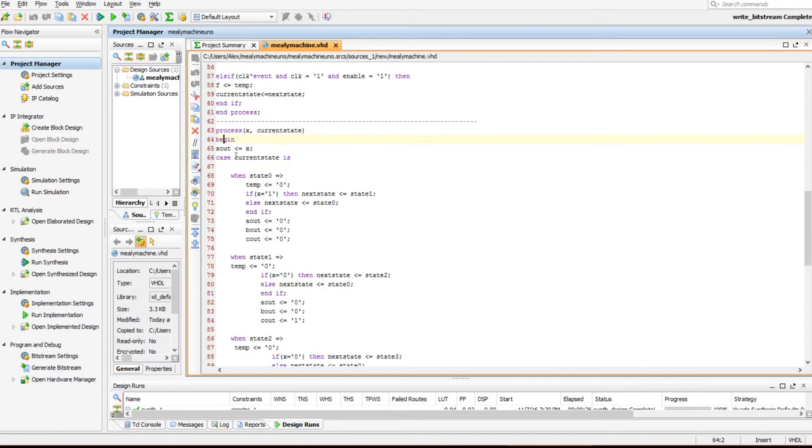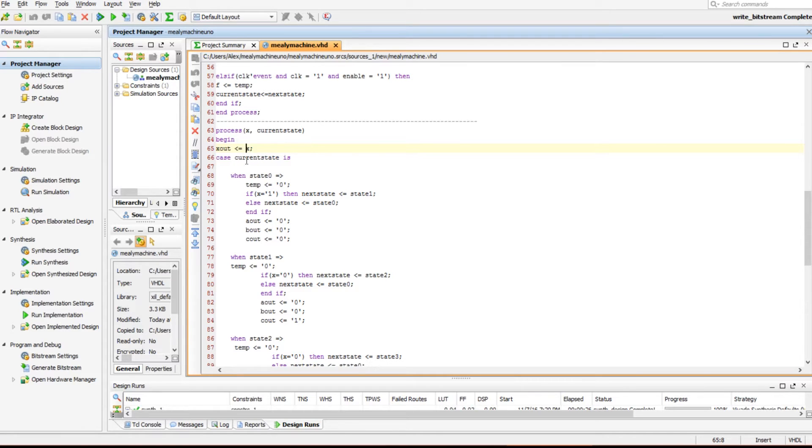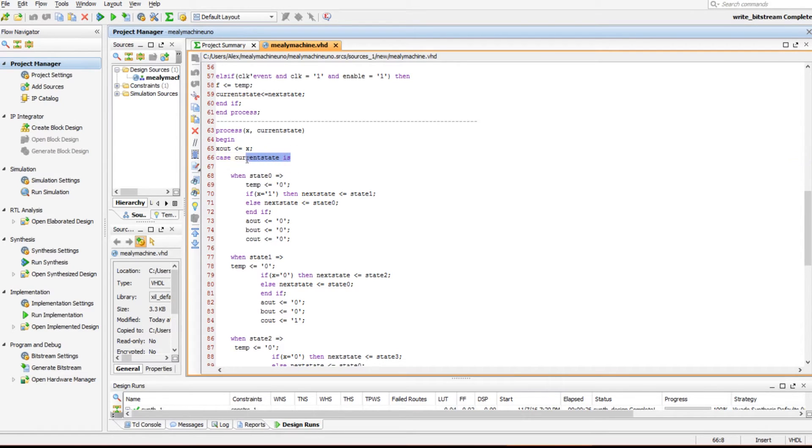This process starts a new begin statement. This says x_out just gets x. So this variable gets this input. Remember x is just a switch. So if x is one, x_out just becomes one. And that's how that works. So it'll automatically update.